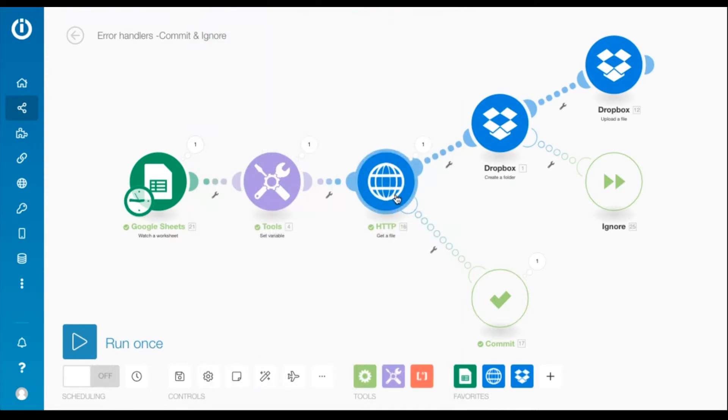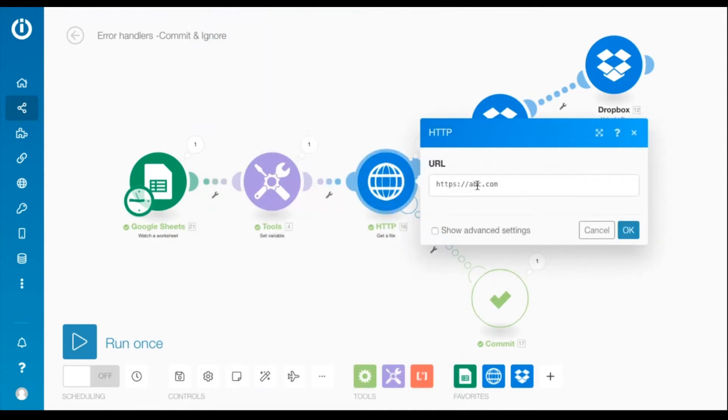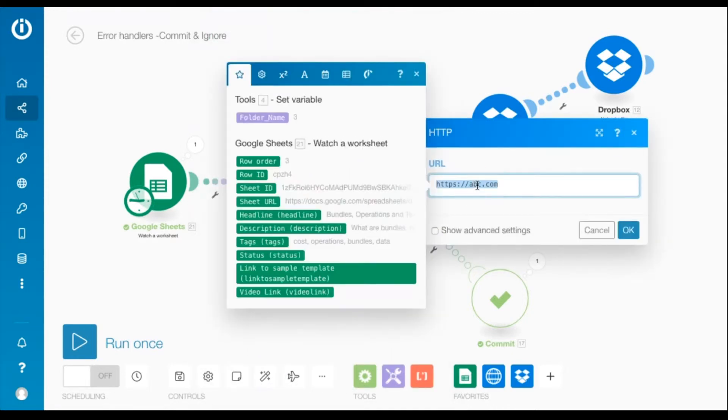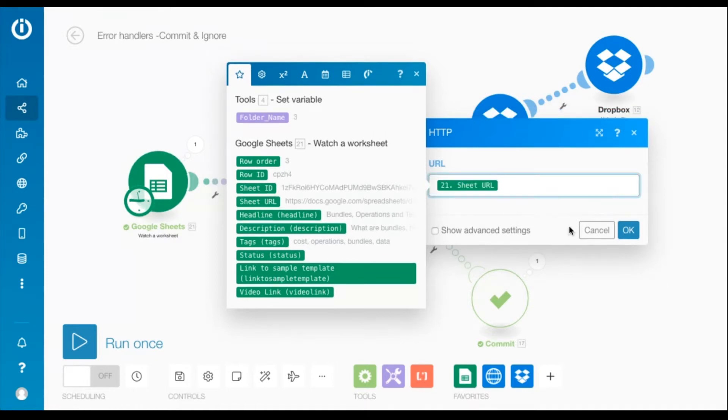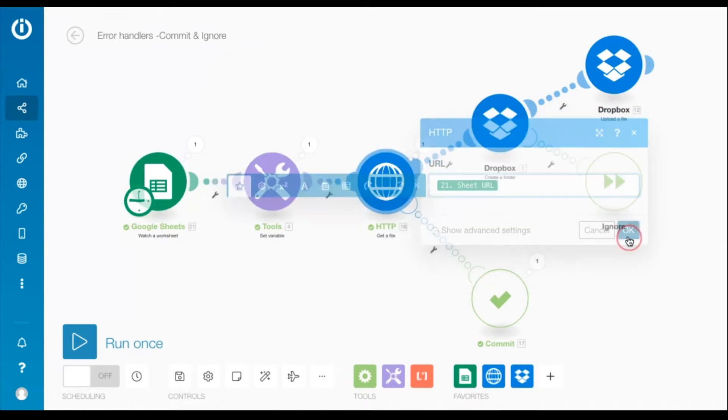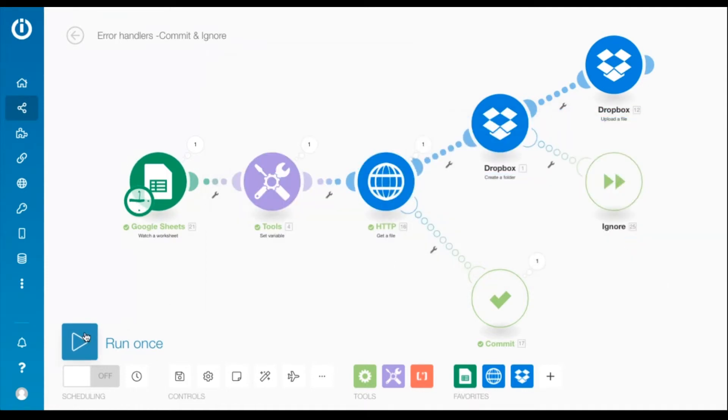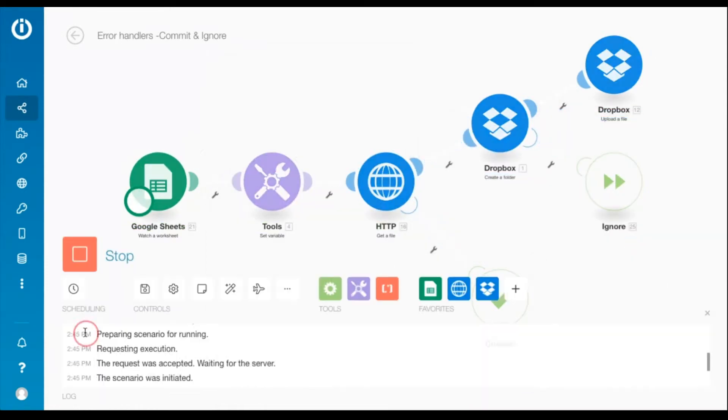Now I'll go back to the HTTP module, supply a valid URL by mapping the item sheet URL, and run the scenario once again.